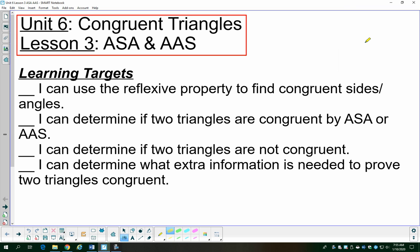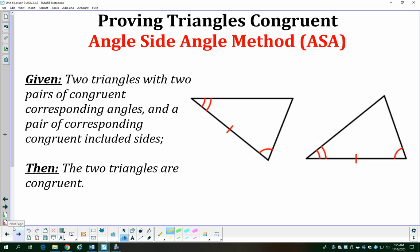Today we're going to talk about some more shortcuts, some more methods on how to show that two triangles are congruent. Today we're going to deal with the angle-side-angle and angle-angle-side methods. They're very similar to side-side-side and side-angle-side, but it's just a different combination of three congruent pieces.